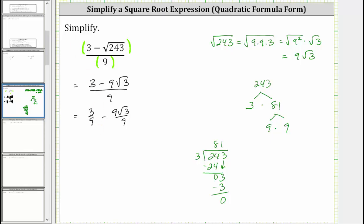Simplifying: three ninths simplifies to one third, minus nine divided by nine simplifies to one, and therefore we just have minus square root of three. So the result is one third minus square root of three. That's one way to simplify the given expression.